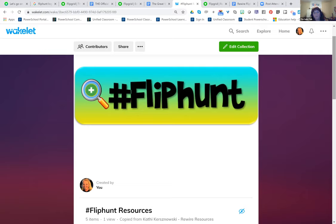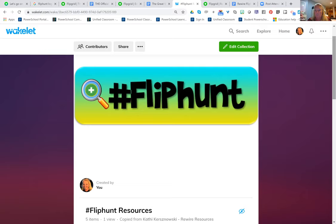You can filter it by grade, by subject, by whatever. So just to get ideas — if people have a rough time getting started, that's where I point them, because it's a collective genius of people around the world.